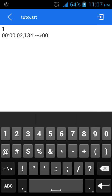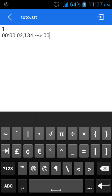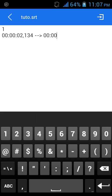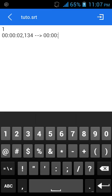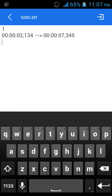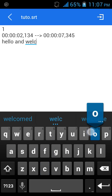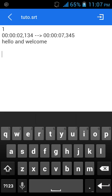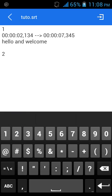So two seconds and one hundred and thirty-four milliseconds going to zero zero zero. I want this to end at seven seconds and three hundred and forty-five milliseconds. So what I want to put there is: 'Hello and welcome.' Hello and welcome is going to be displayed from two seconds to seven seconds.